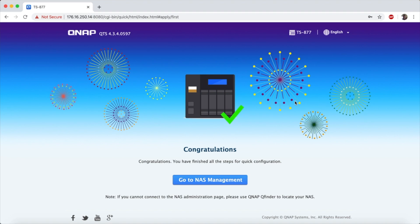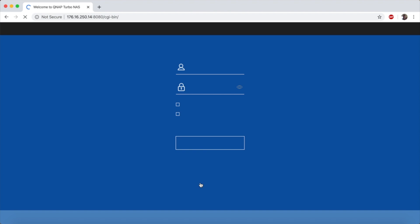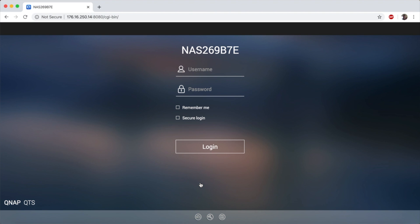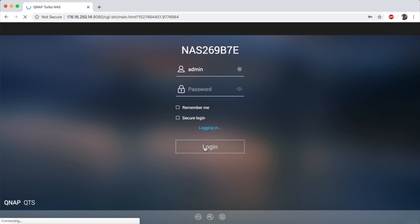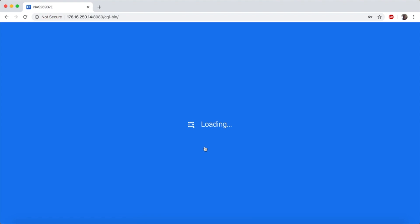And there we have it. A few minutes later the system is done updating and it's ready to use. So we go in, type in our password, and off we go.